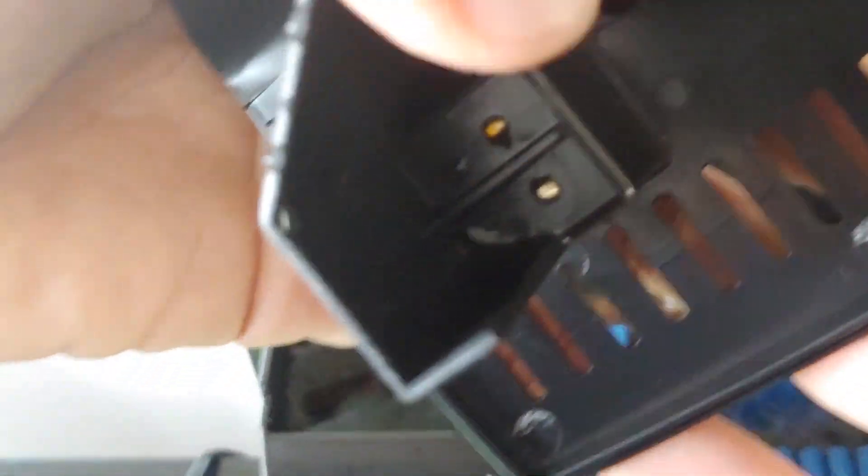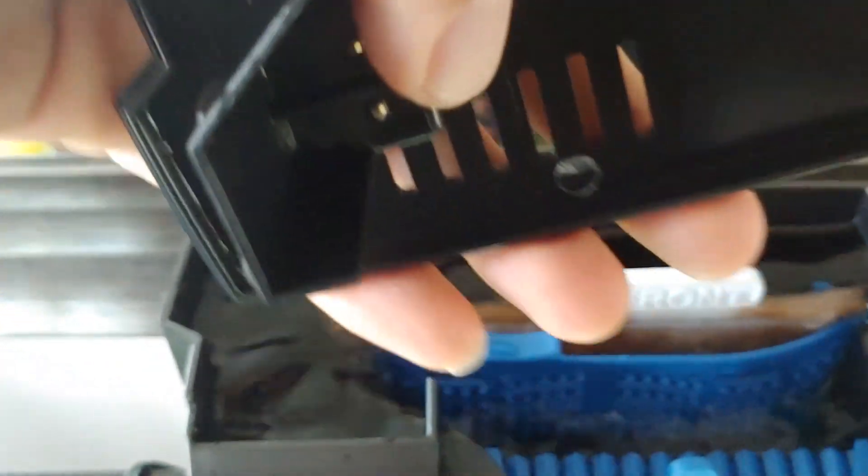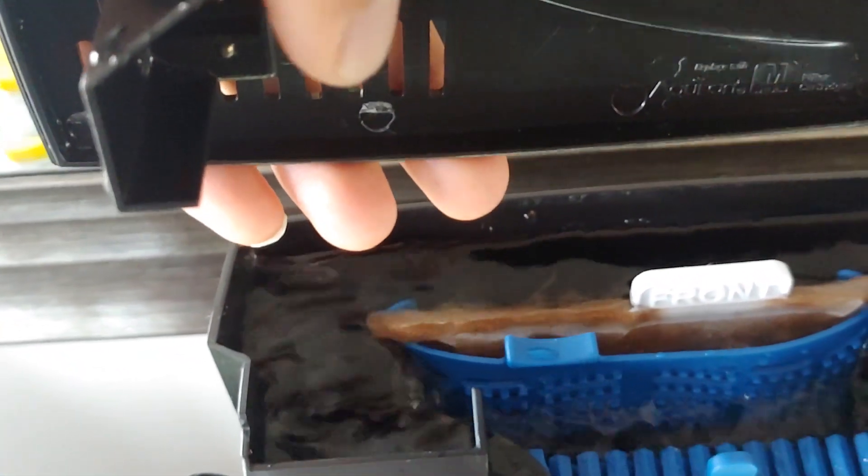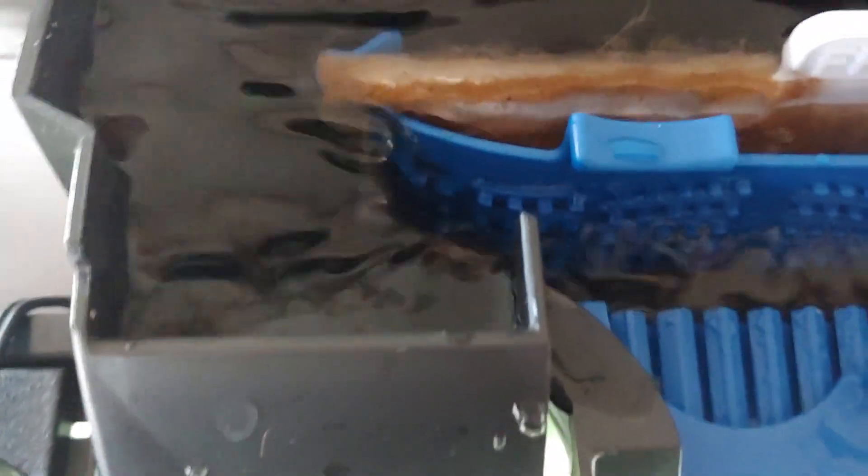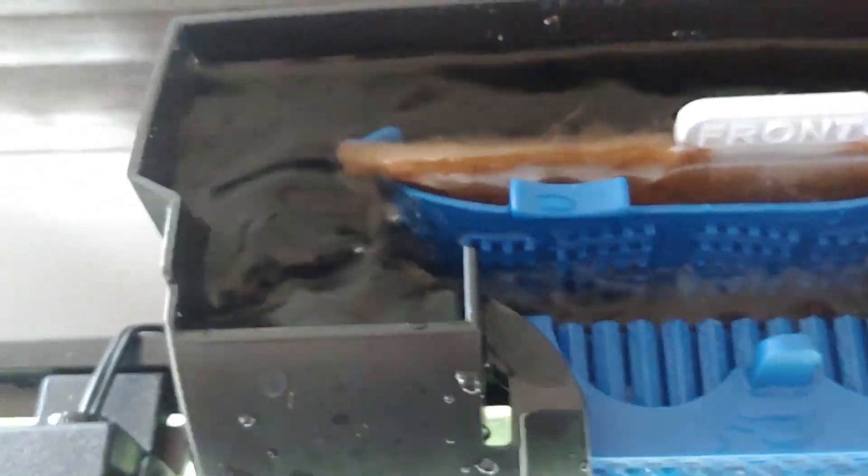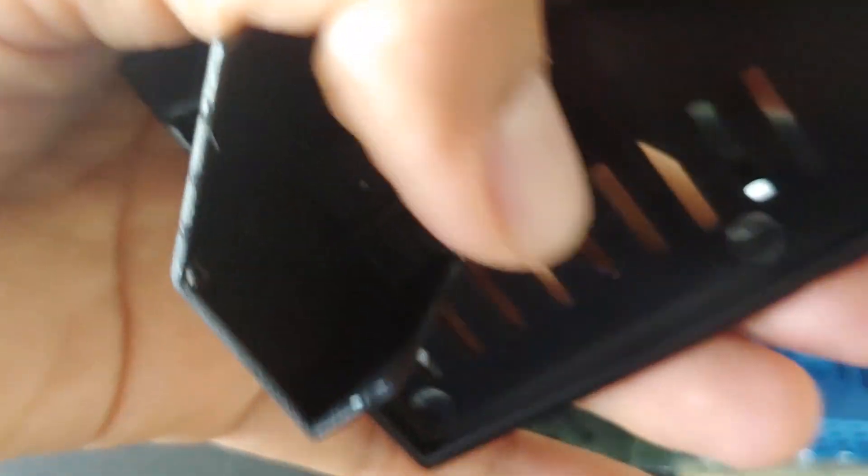So this has two terminals here. If the water gets in contact with both of them, it will light up. So obviously, if it's working properly, it should not touch both of the terminals here.